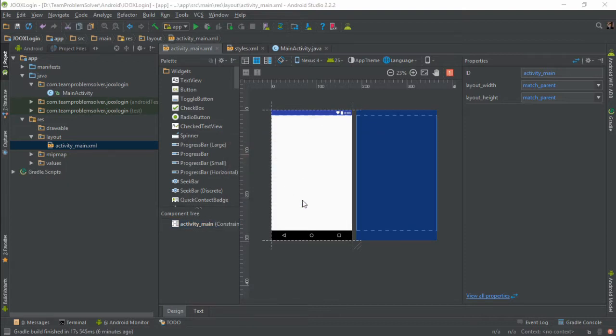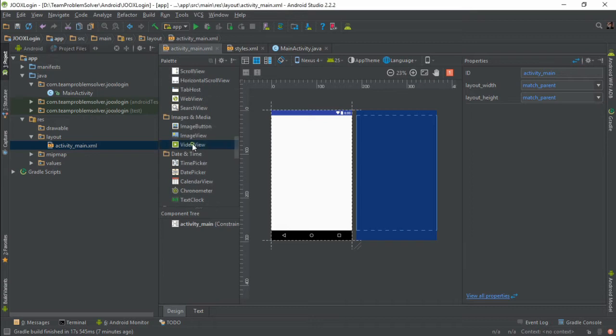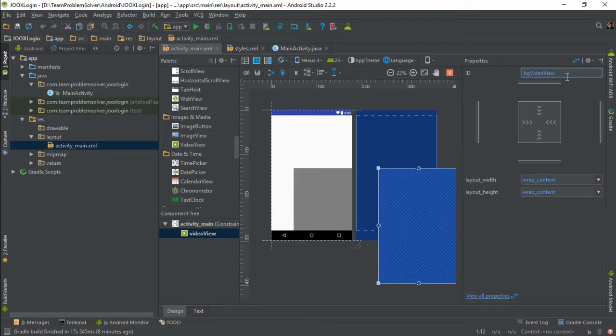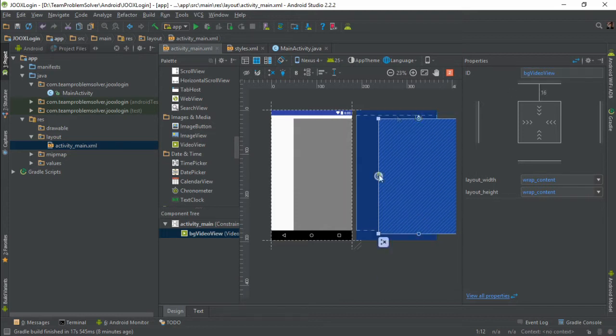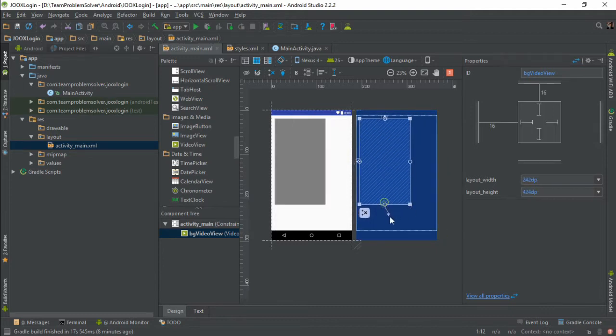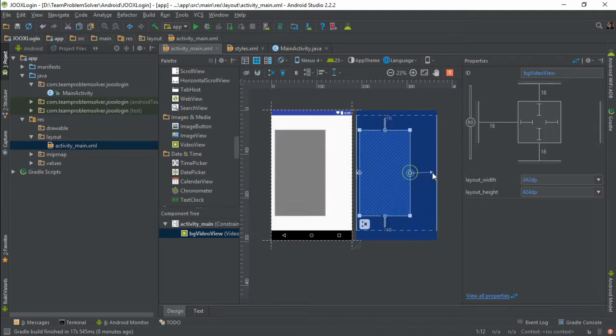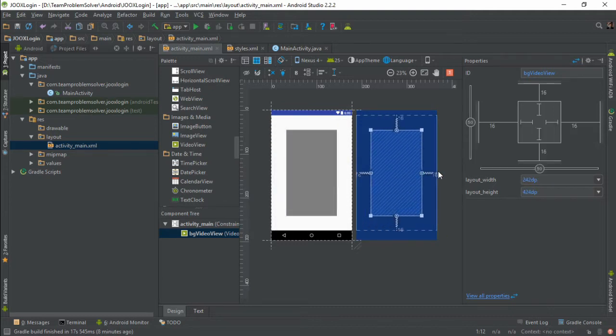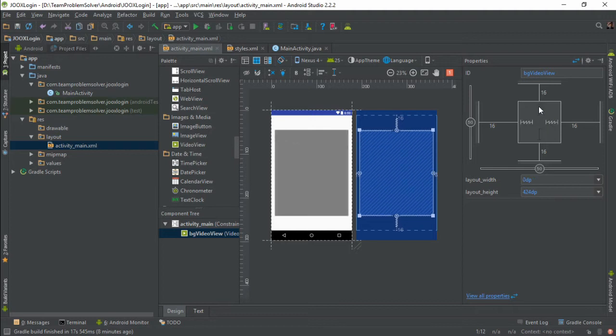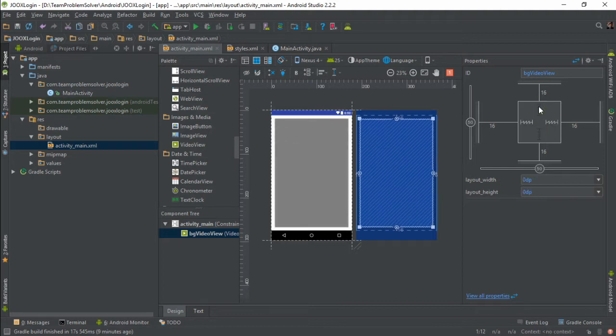Now the first view that we need to create is a video view. Give it a name and make sure all the constraints are set to parent. We can do that by dragging each point to the side of the screen like so. Then we need to set both the width and height to any size so that it takes up the whole area and acts as a background.